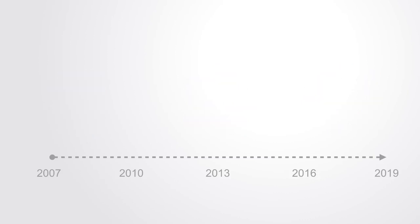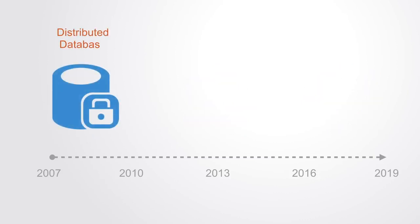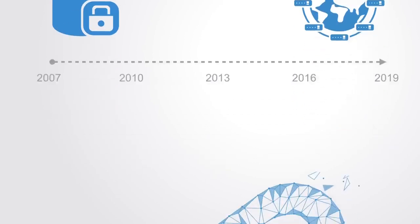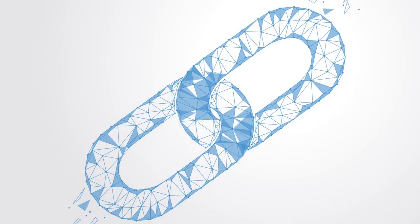In this evolution we can see how the technology is evolving from its original form as essentially just a database to becoming a fully fledged globally distributed cloud computer. In this video we're going to trace the past, present and future of blockchain technology.